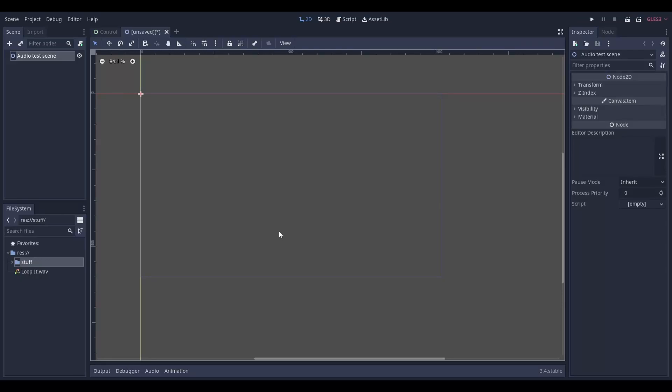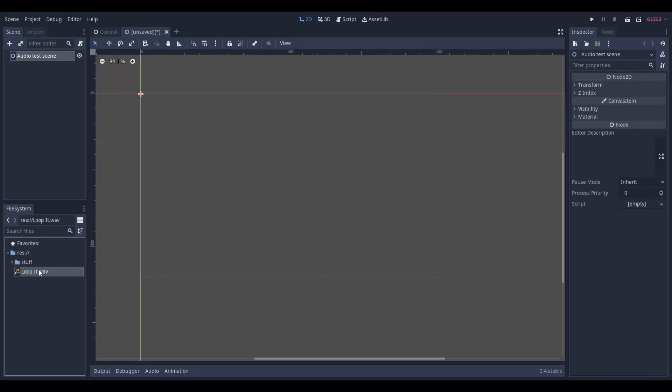To add audio into Godot, start by importing the audio file that you want to use. As of Godot 3.4, these three audio files are supported.